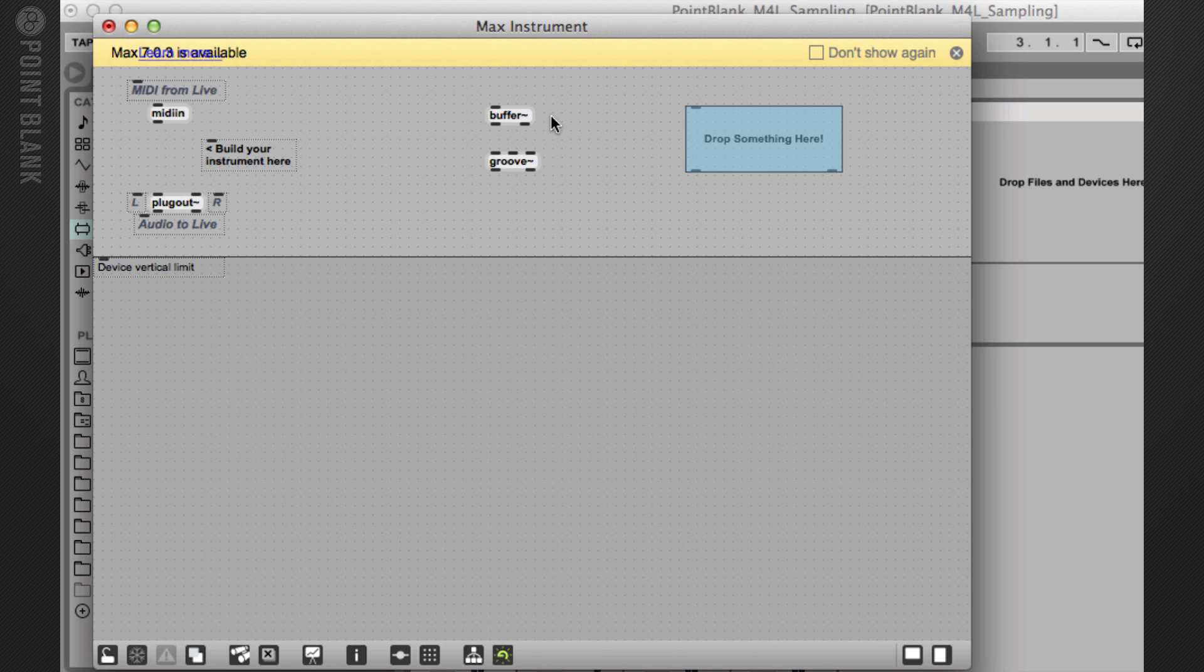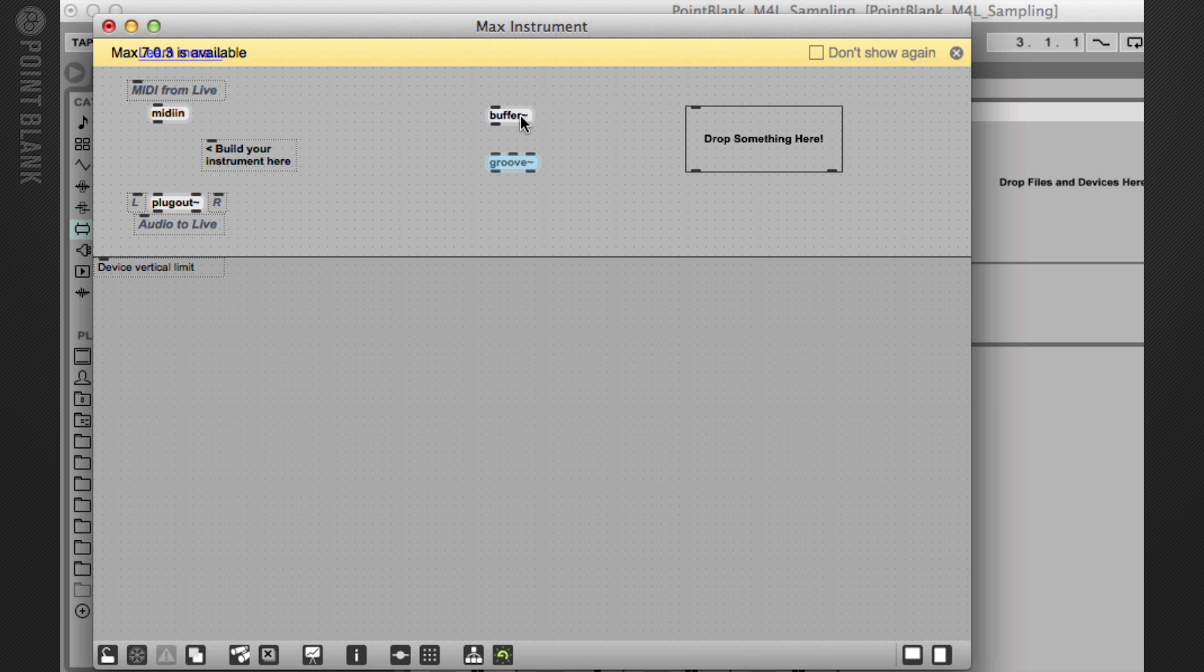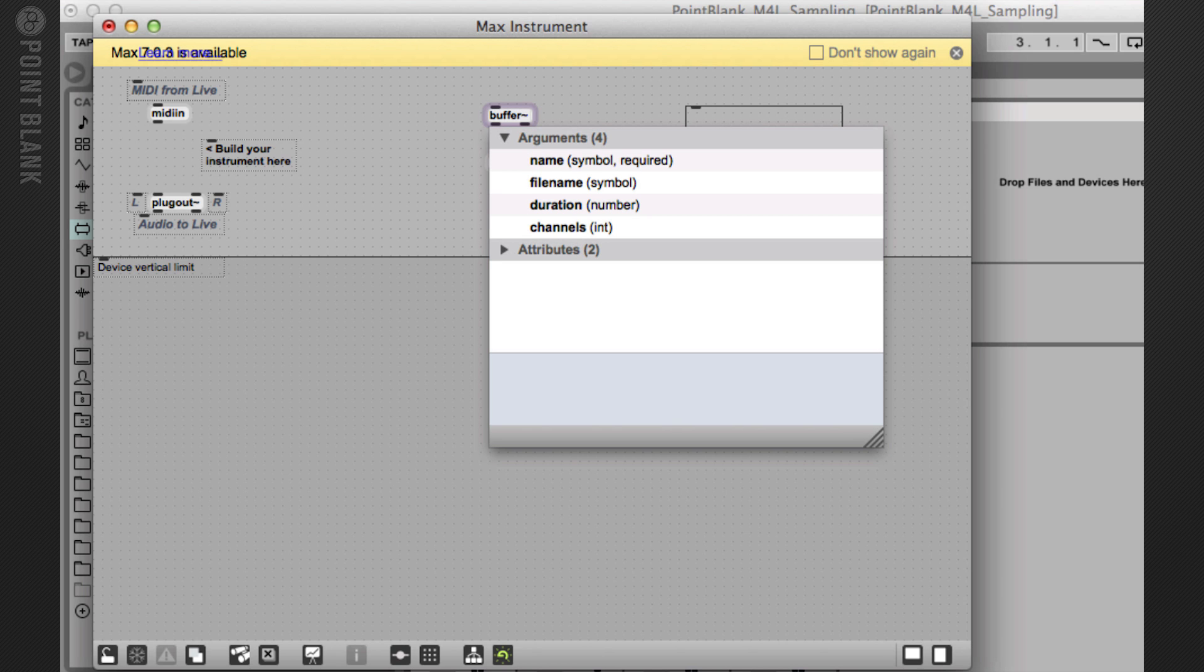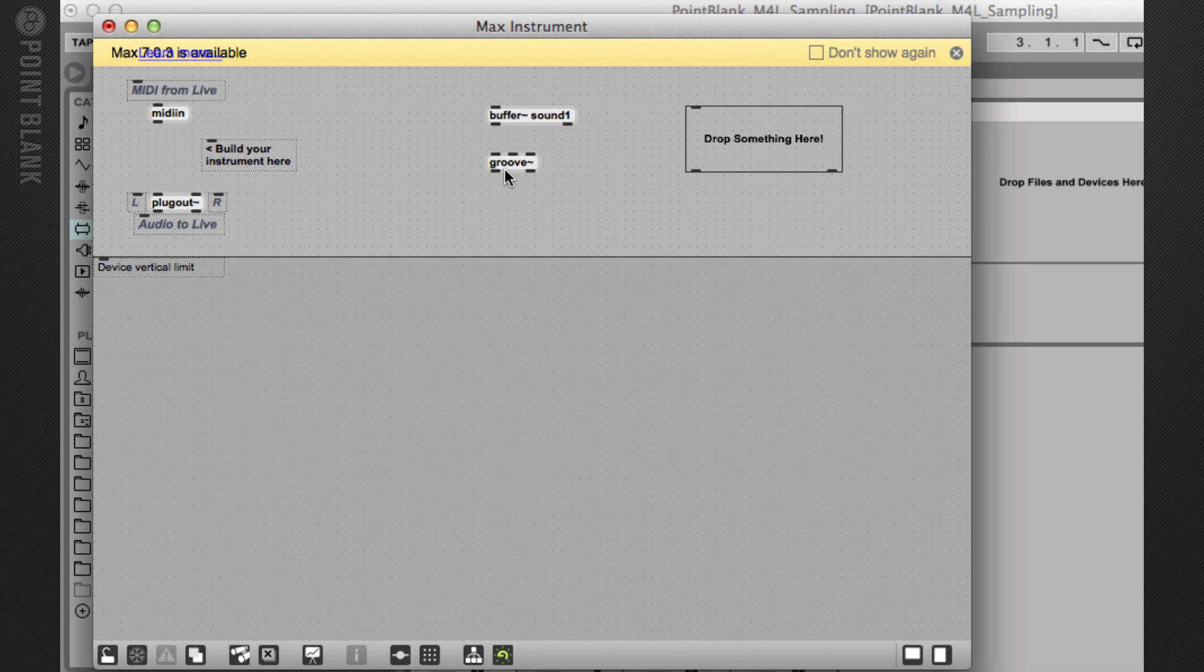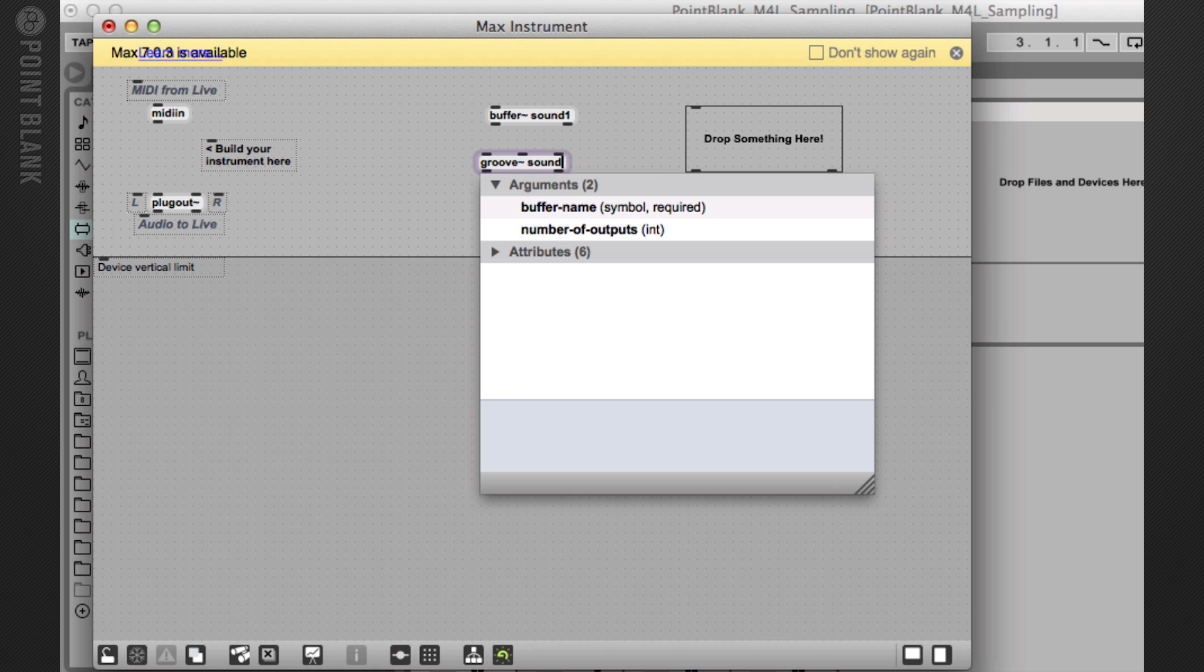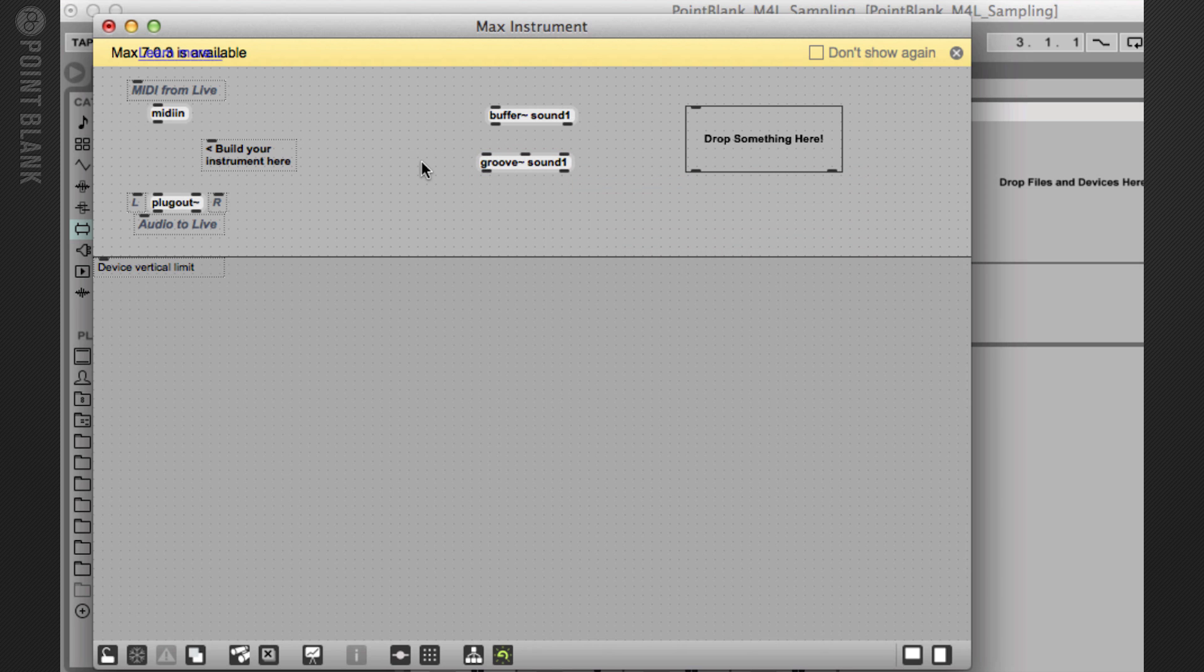Okay, so I've got three objects here. Now the crucial part here is the buffer and groove. So the buffer~ object allocates a small chunk of memory to loading an audio file, and we need to name that memory. So let's type in a space and type in sound one as an argument. And then we also need to do the same to groove. So groove will basically look into the buffer and those two will now be linked.